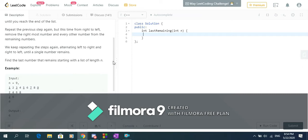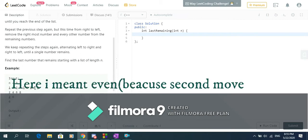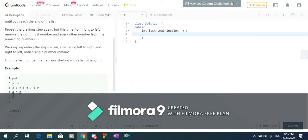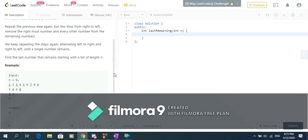For example, if we have n equals 9 we have the list 1 2 3 4 5 6 7 8 9. In the first move, which is odd, we delete 1 3 5 7 9 and what we're left with is 2 4 6 and 8. In the second move, which is even, we delete 8 and 4 from right to left and what we're left with is 2 and 6. Then in the third move, which is odd, we delete 2 and what we're left with is 6, and we need to find the number remaining in the list.